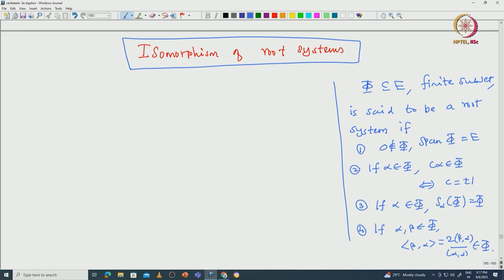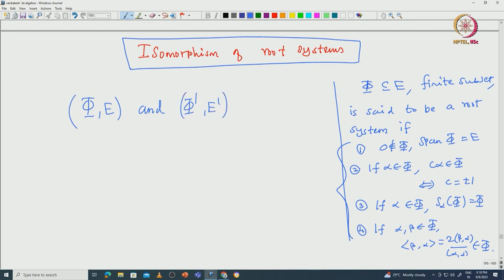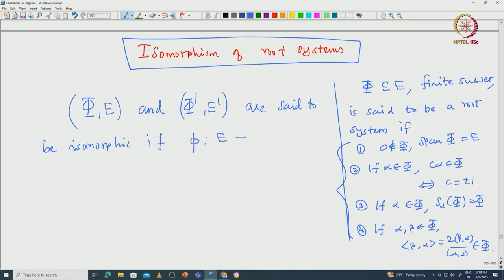These are all the properties of a root system. Now we say two root systems are isomorphic if they naturally preserve properties 1 to 4. That means we need to have an isomorphism between the Euclidean spaces. Let us call these φ in E and φ' in E'. These are two given root systems, and we say they are isomorphic if there exists an isomorphism from E to E'.